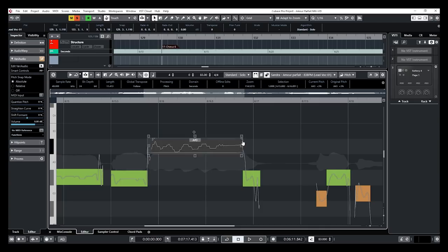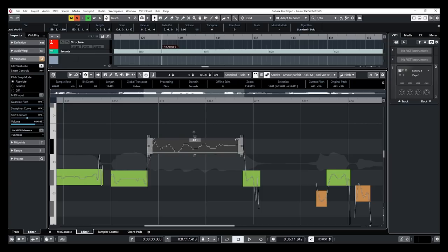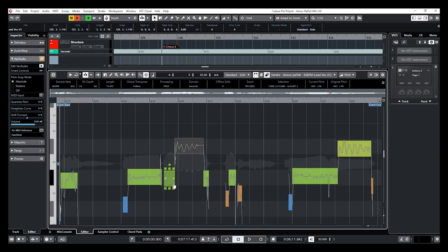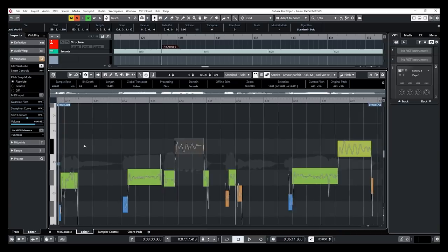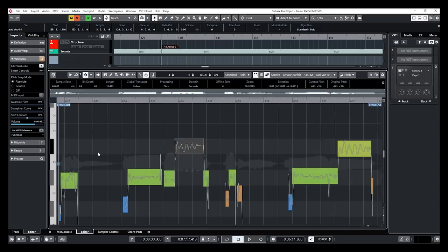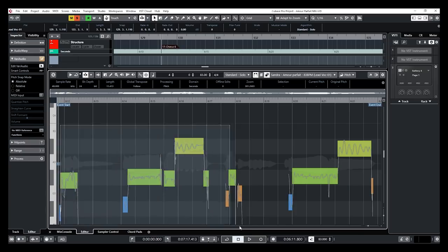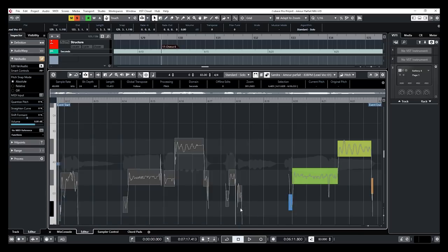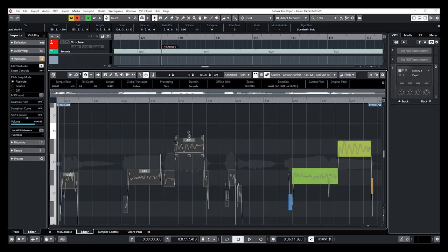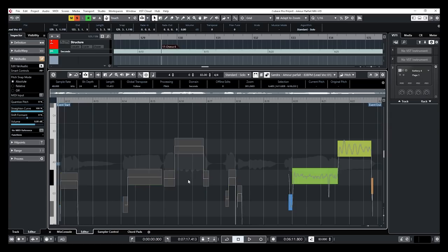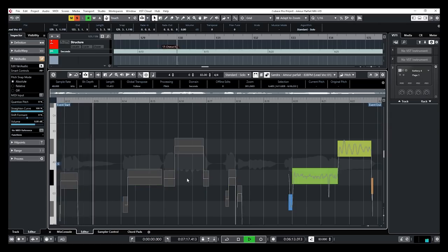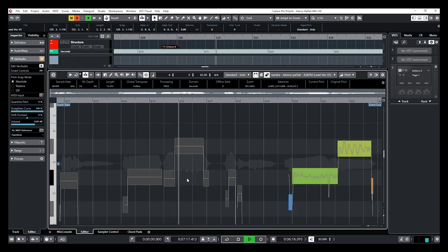And now my favorite feature out of this new version of VariAudio is the range control, okay, where we can actually select a range at the beginning and the end of each segment. So everything within that range will not be pitch correct, basically. So I'm just going to show you a quick example on how that sounds like. So I'm going to go at the beginning of my event here and select all of those segments. I'm going to bring the pitch curve way down.